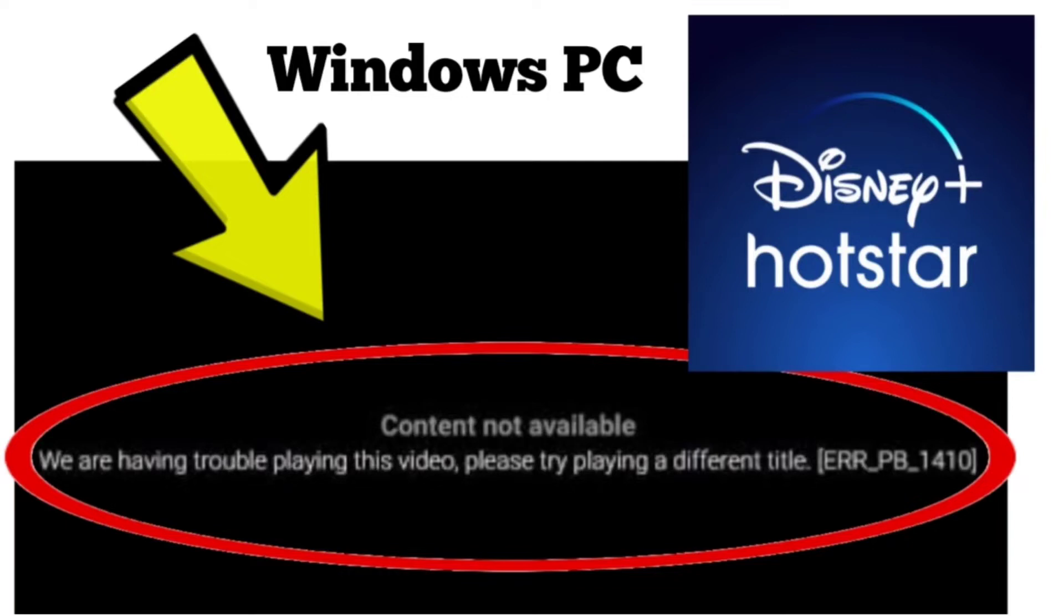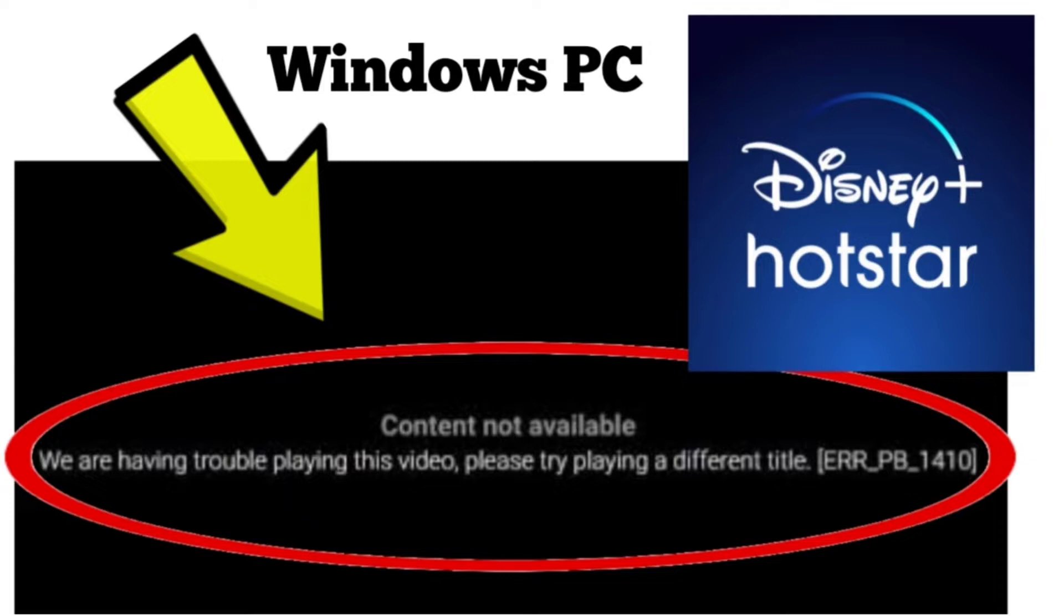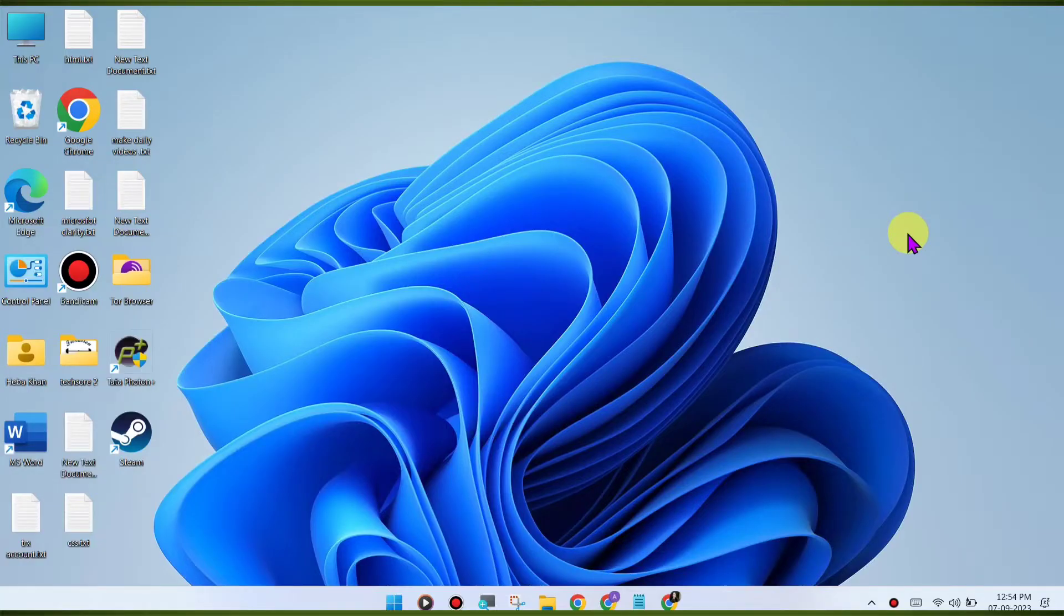Here are some methods to fix Disney Plus Hotstar website content not available error. We are having trouble playing this video, please try playing a different title. ERR_PB_1410 error on Windows PC Chrome browser. Step by step detailed solution.